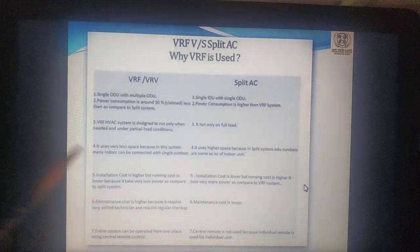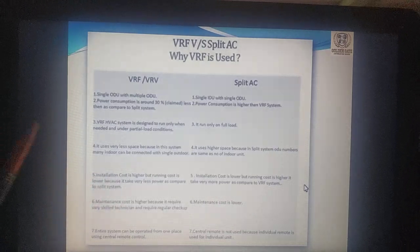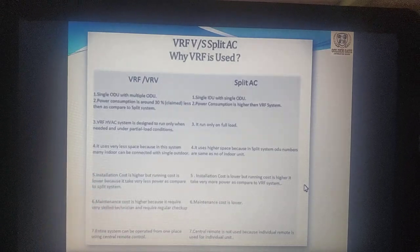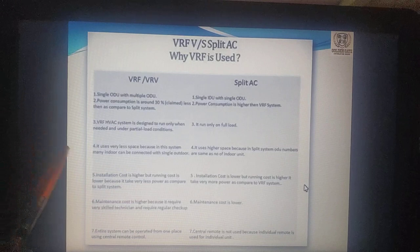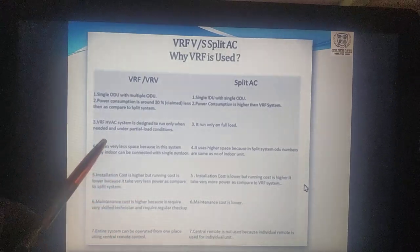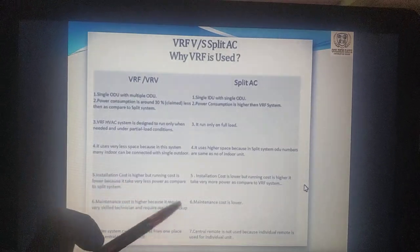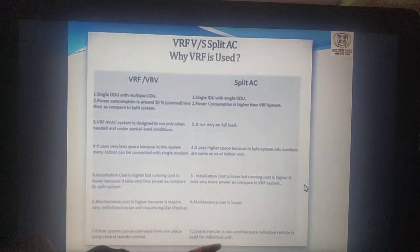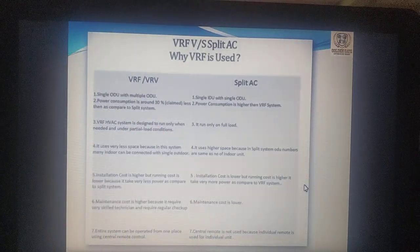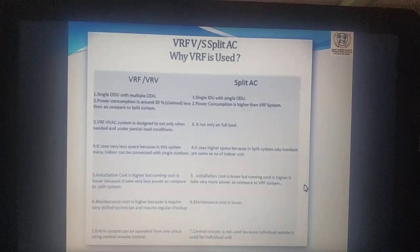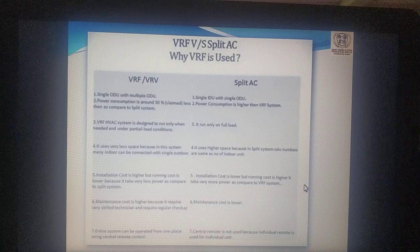This is a hybrid technology that we can use. A central remote is not used. If you want to use a remote device, you can use a remote device.